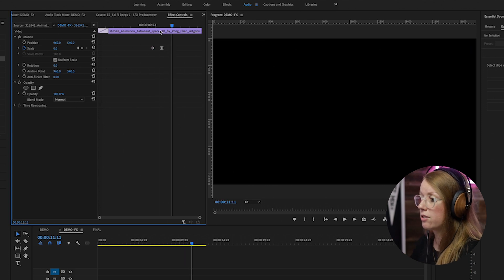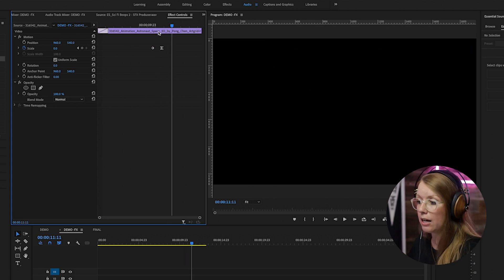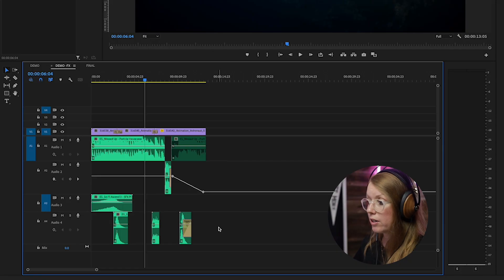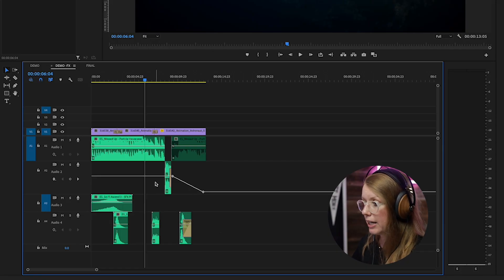Alright, so that's kind of breaking down what I did. So adding all of these sound effects and placing them in the correct spot is one thing, but then mixing them together at the correct level is another. And Premiere Pro's essential sound panel actually makes it really easy to do.